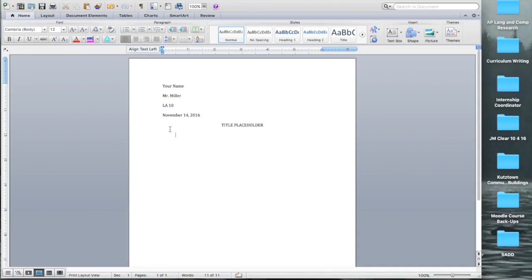Hit the tab key to indent, should be in. And this is where you begin.